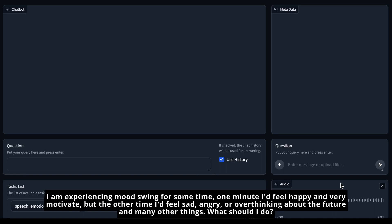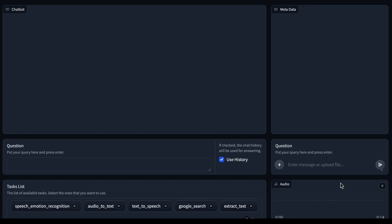I'm experiencing mood swings for some time — one minute I feel happy and very motivated, but the other time I feel sad, angry, or think about the future and many other things. What should I do?